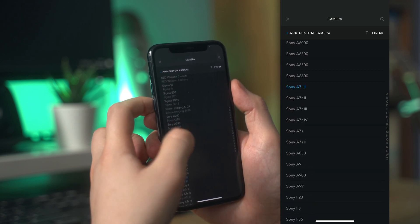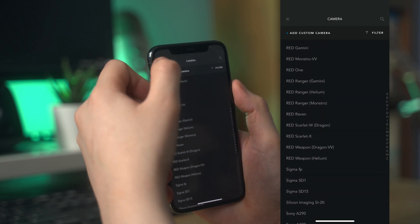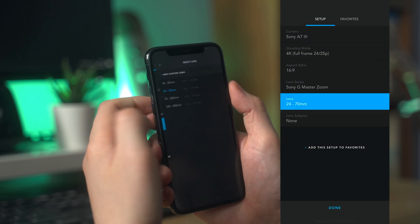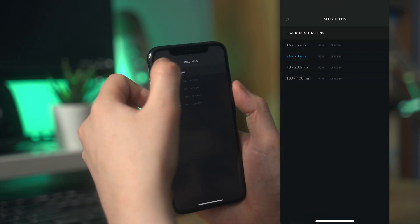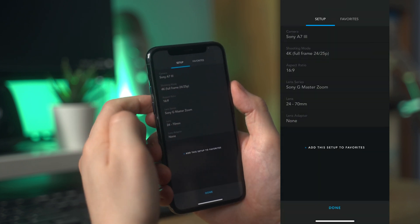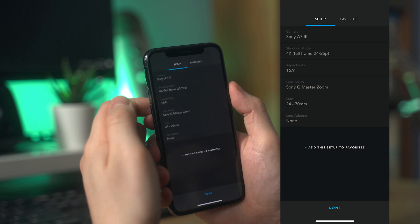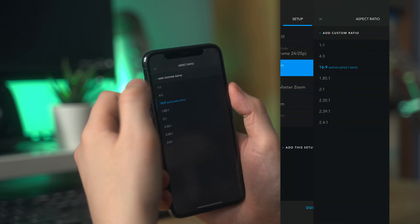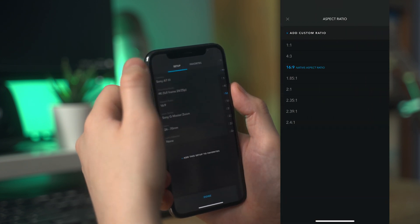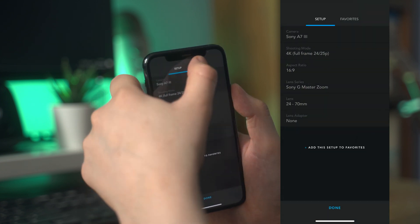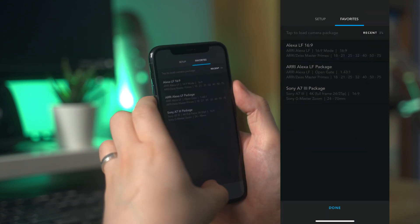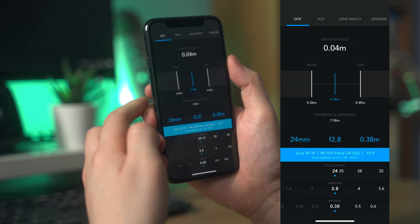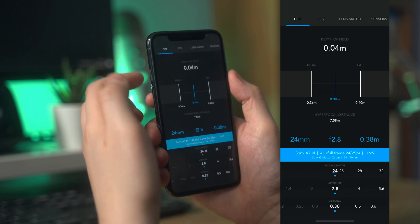First up on this app is the depth of field and hyperfocal distance calculator. As with the CADRage app, you can set up your custom camera and it gives you the same options such as shooting mode, lens series, and adapters. You can also set up your favorites to easily switch between.